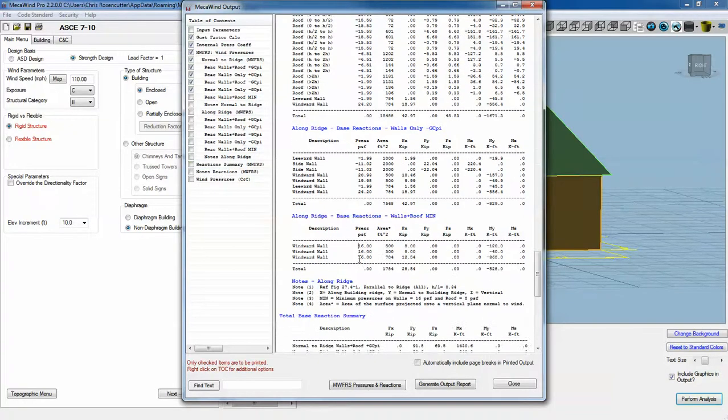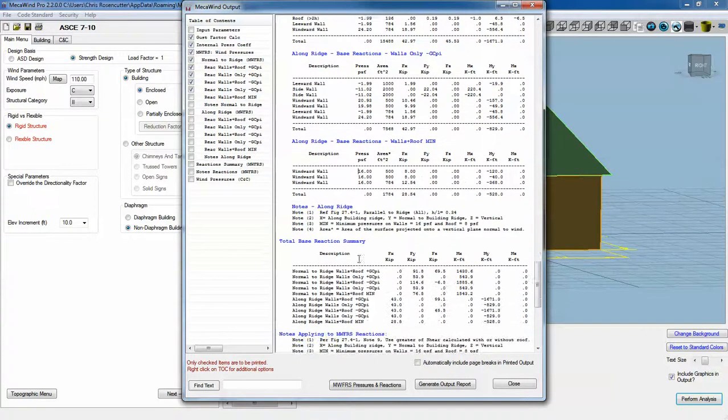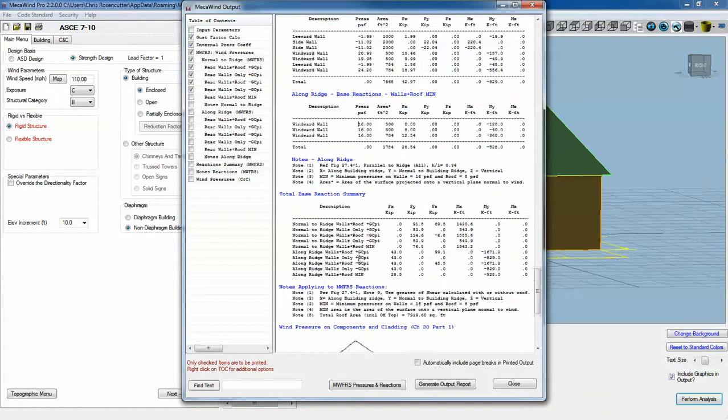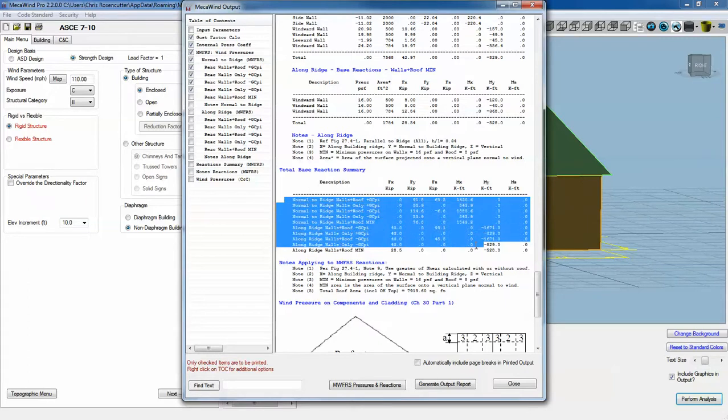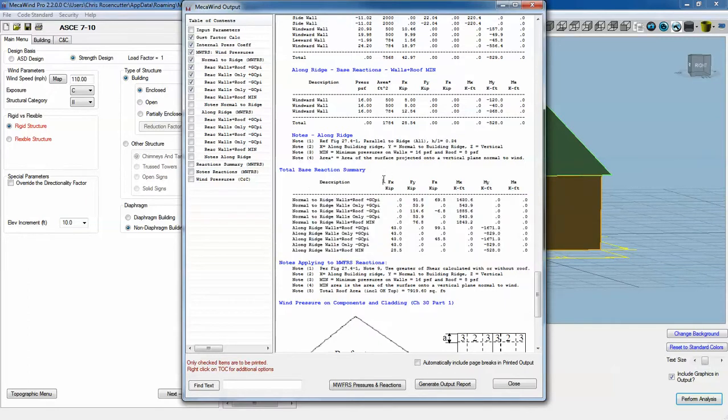The most useful thing is the summary. There's a total base reaction summary, and it summarizes all the reactions for each of those cases. You can quickly see in one place which loads are going to be your worst case.